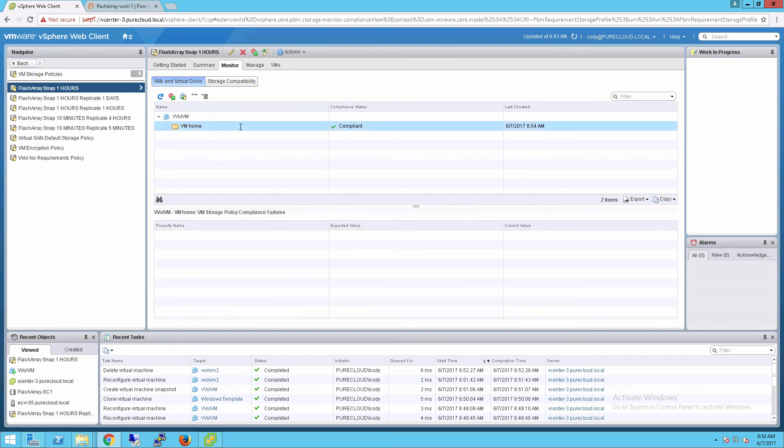So this just scratches the surface of what can be done with virtual volumes in the flash array. So stay tuned for more. Thanks a lot.